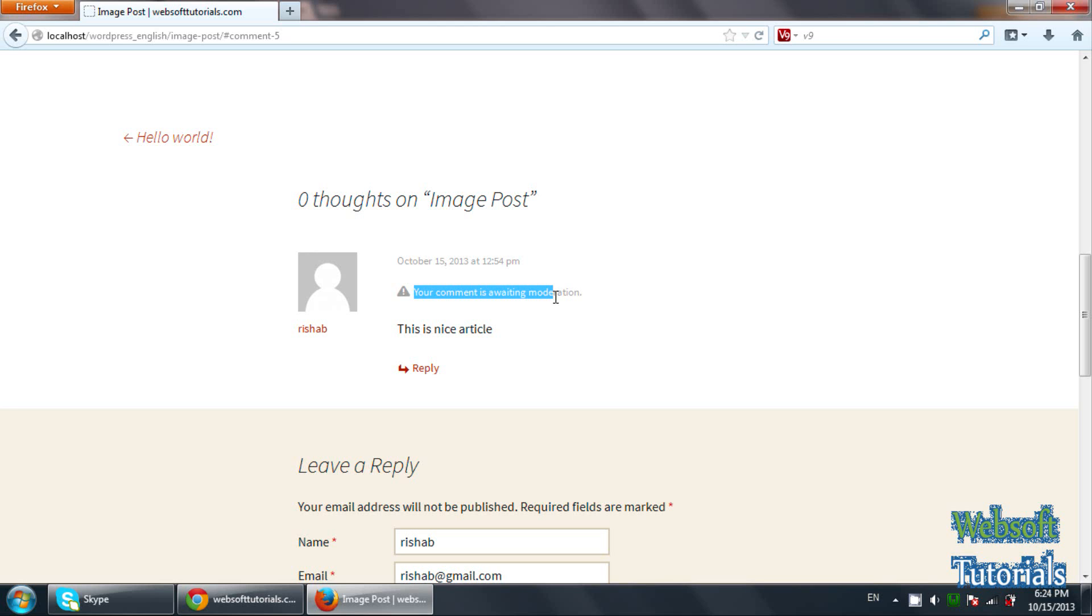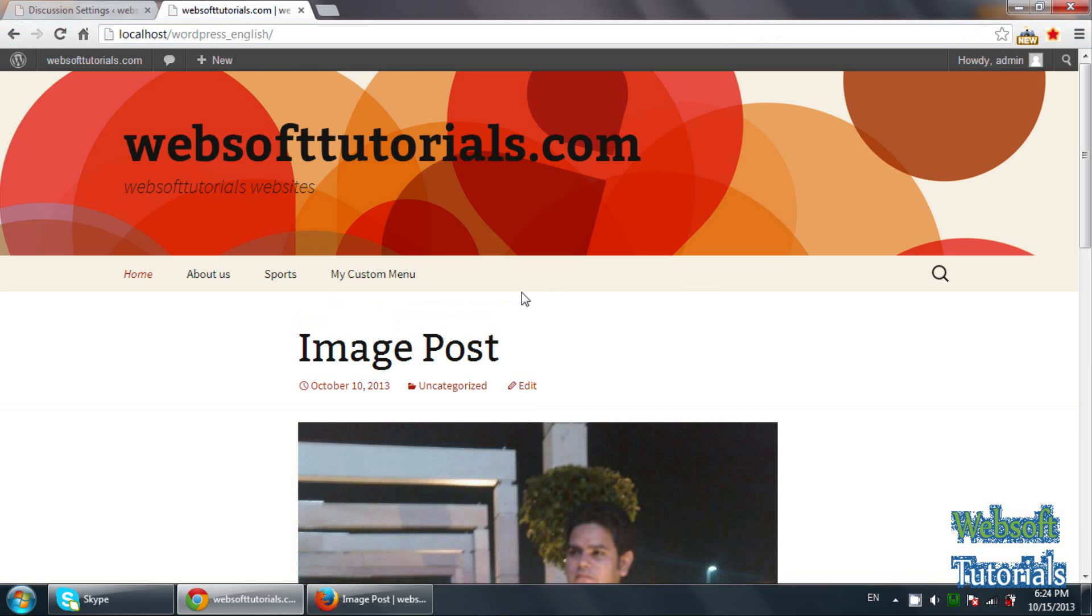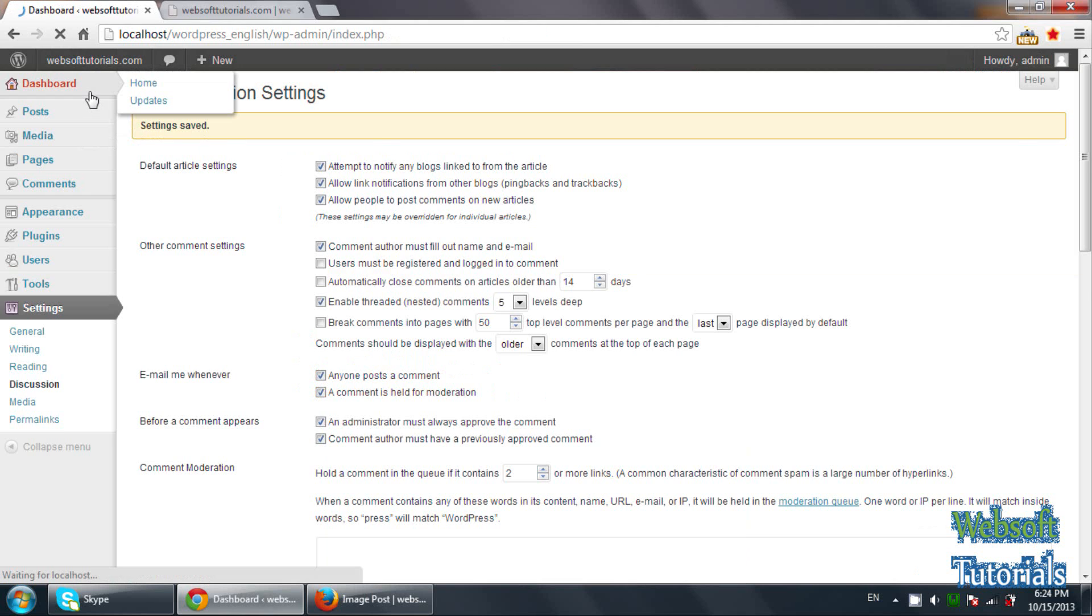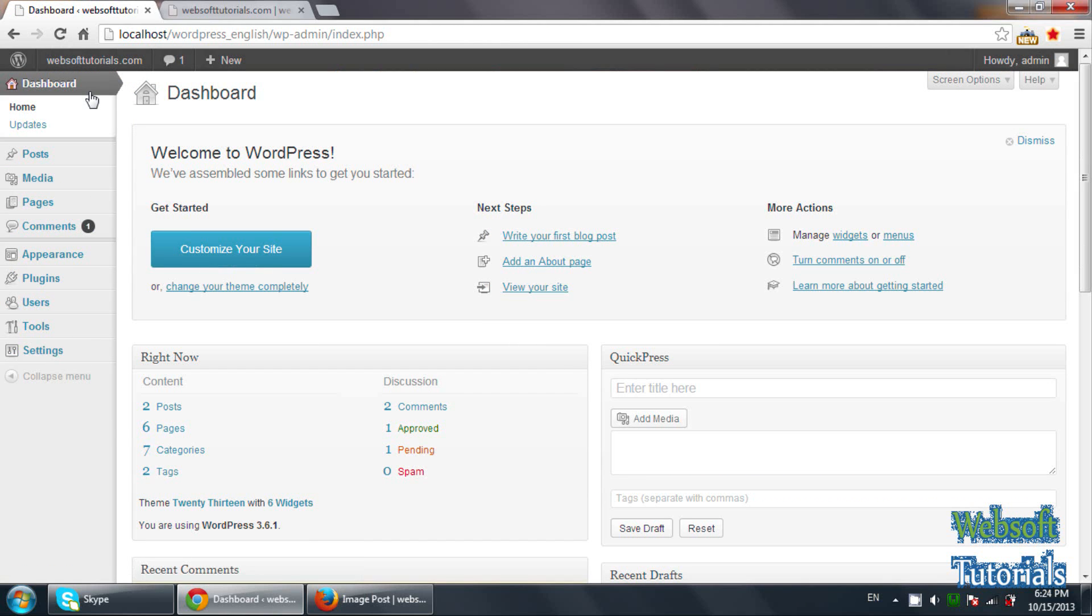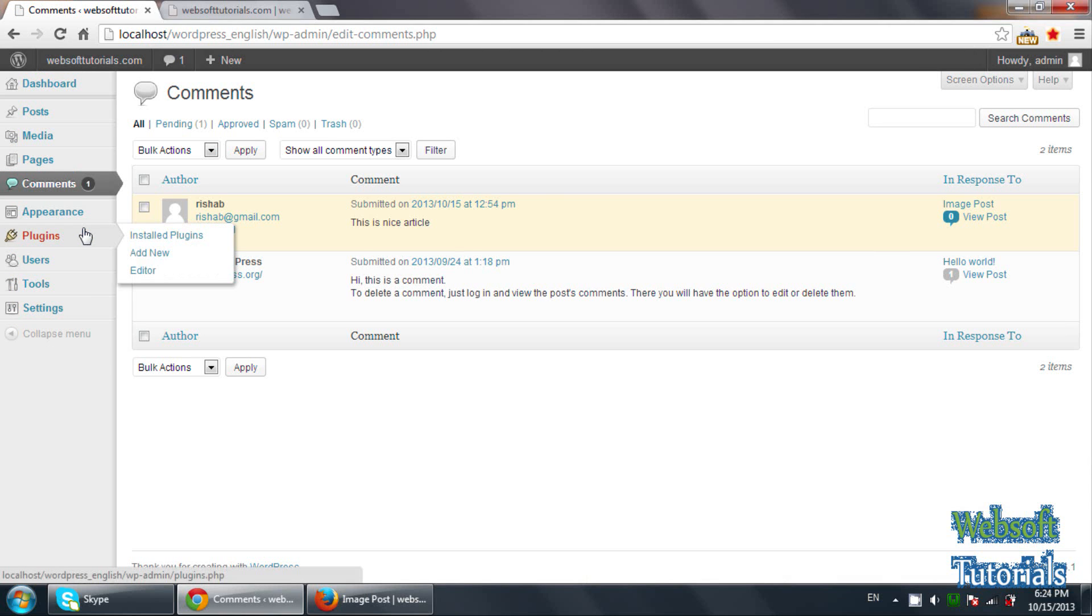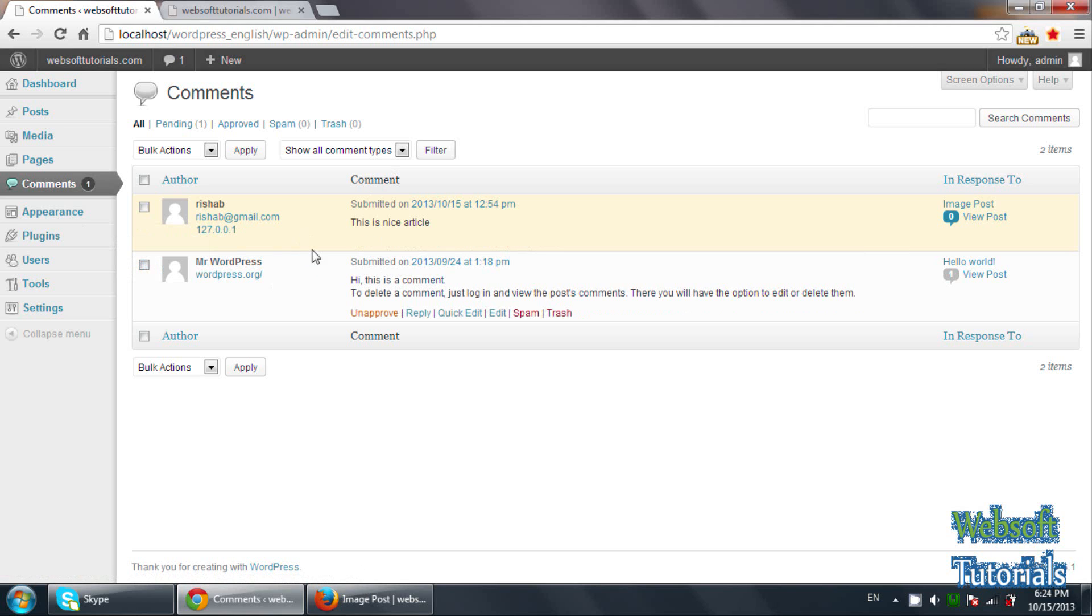So in this way you can stop the spamming. So you need to go to the dashboard and click on dashboard again or you can refresh. Now you can see, one is here. Means you can see one digit, means one comment has been made on your blog. You need to click on the comments. You will see the list of the comments which have been made on your blog.